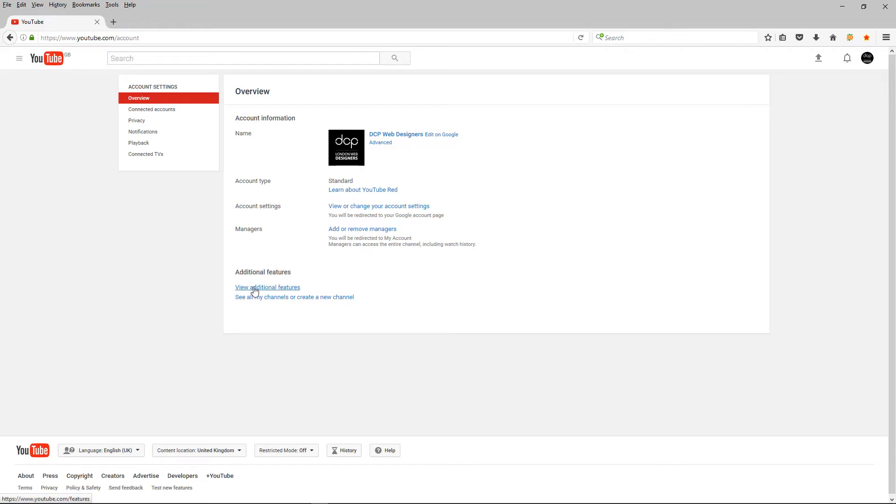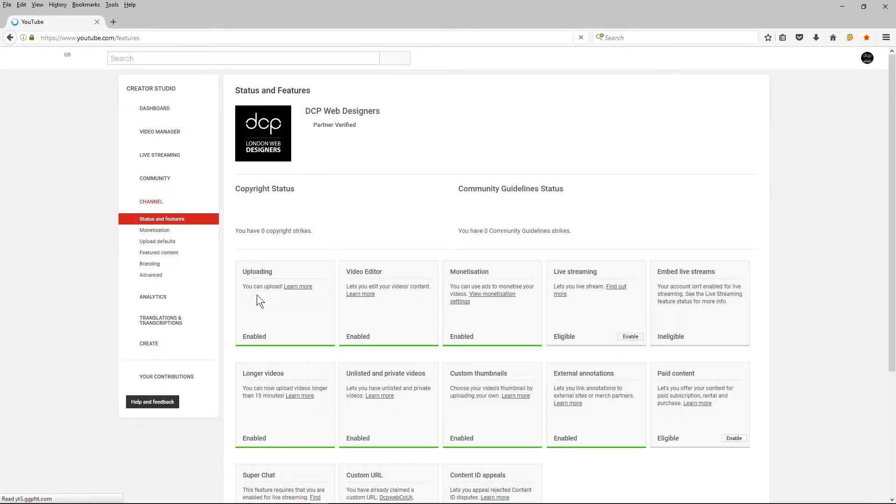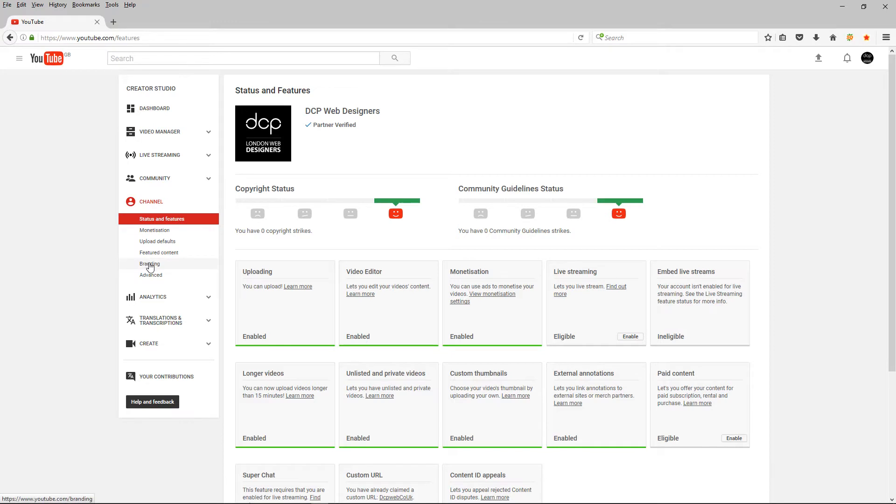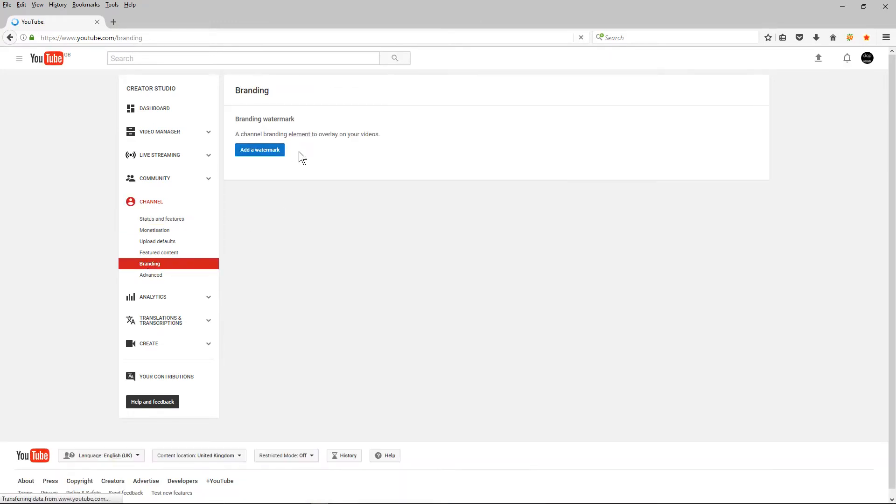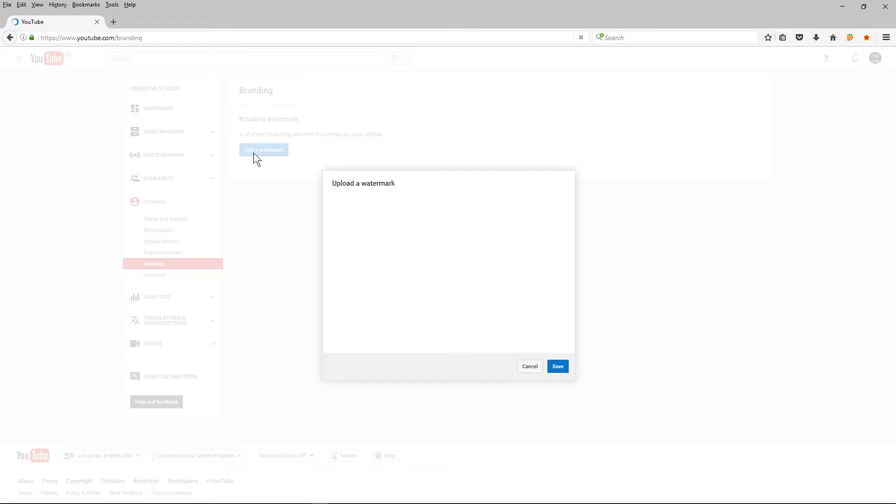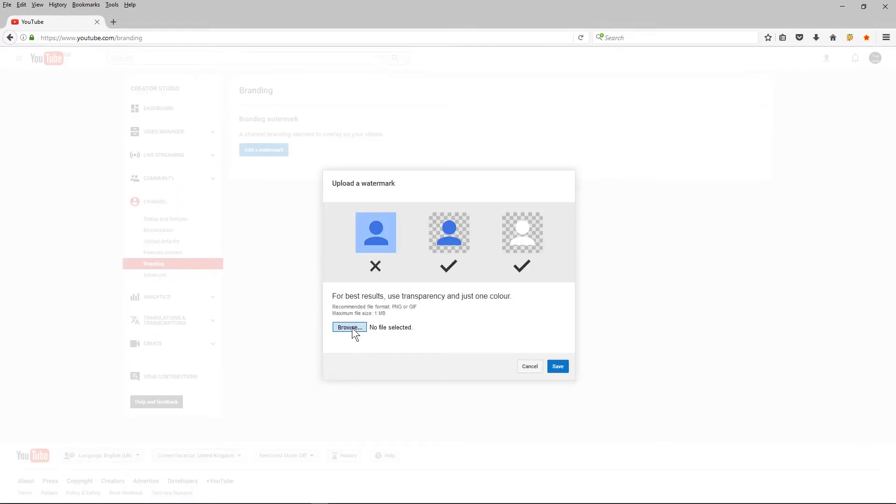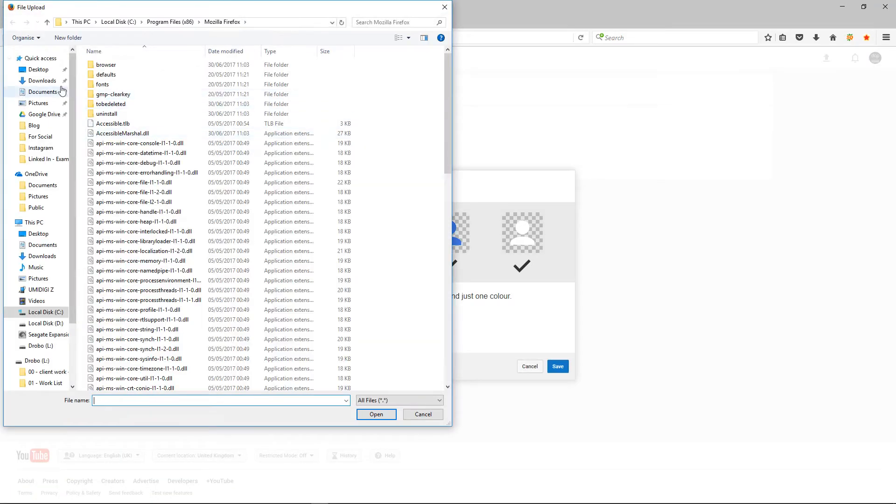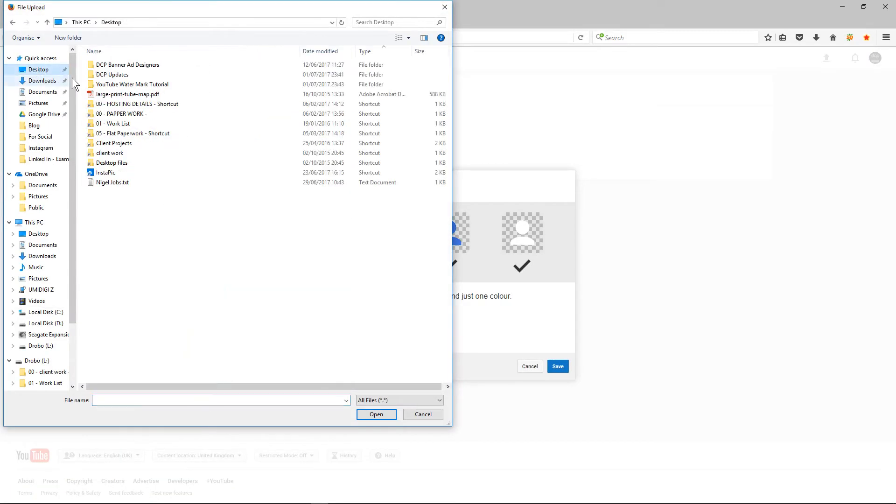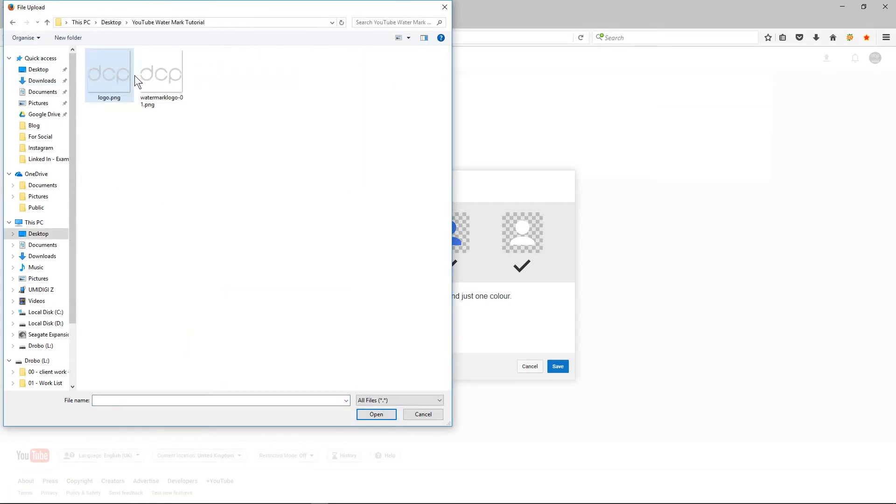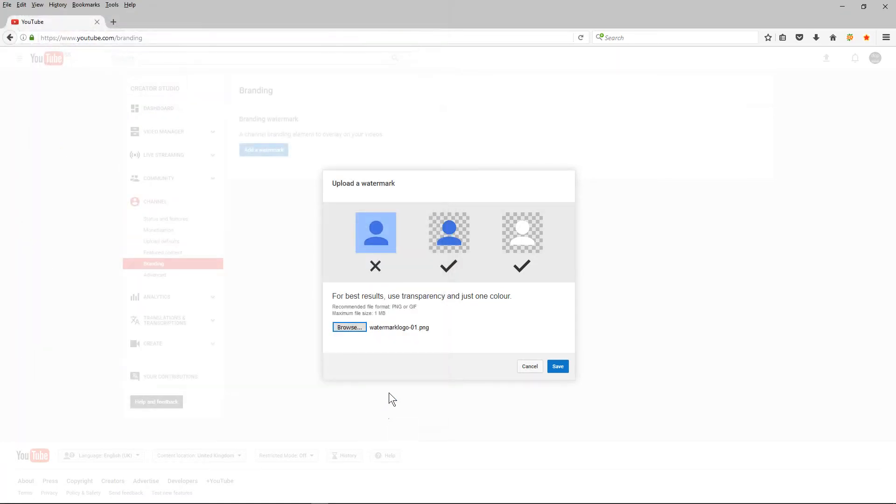And then you want to go to view additional features. Here you see all your features on the side here. You're going to see branding, so click on branding and you want to add a watermark. I'm going to browse and I'm going to select the watermark I've just created and I'm going to click Save.